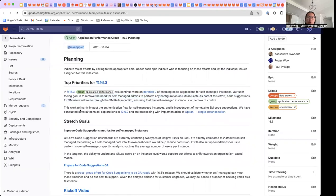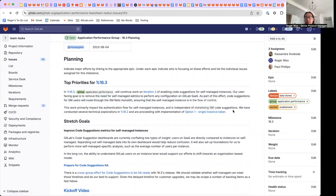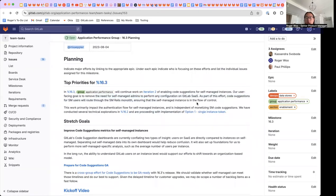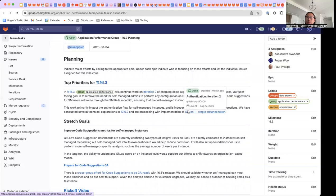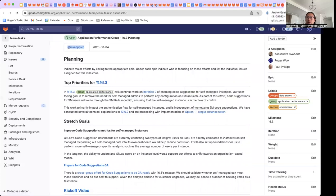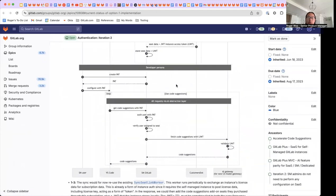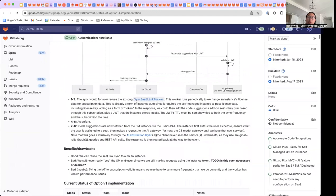This work primarily impacts the authentication flow for self-managed instances and is separate from monetization of code suggestions for self-managed. We've conducted several technical explorations on how to approach this problem in 16.2, and our implementation is here in this option one sequence diagram.